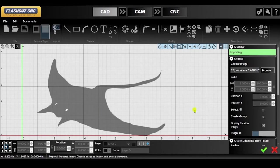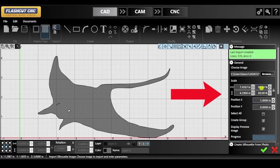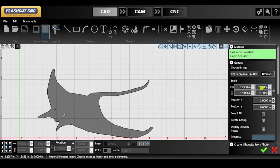After your file is imported, you will find the parameters panel on the right hand side where you can change the scale and positioning of the object.